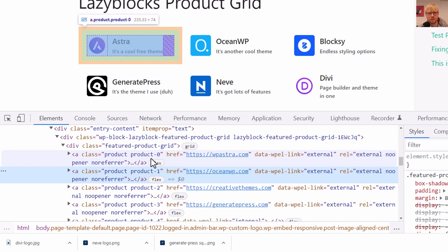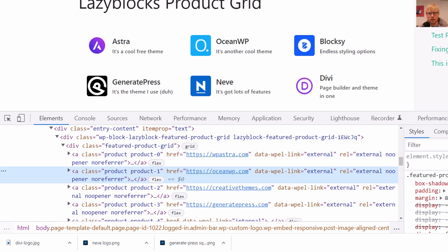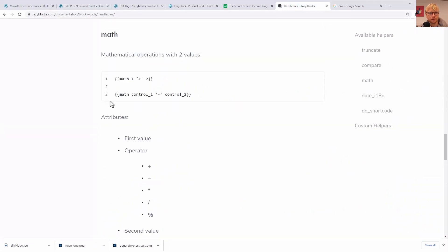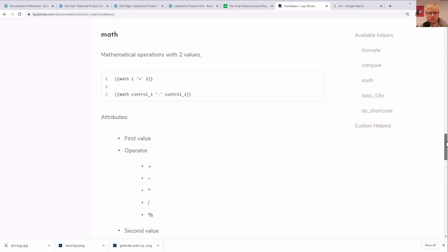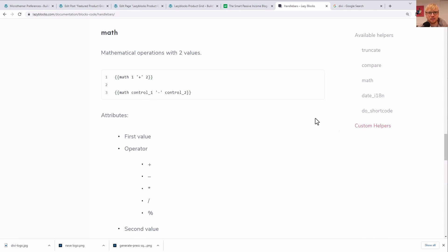Now, this is okay. But the reason it's putting zero for product number one is because that's the way it works in coding. The first index of anything in a loop is the zero index. But if you want to make it start counting from one for whatever reason, you actually use the secret math operator in LazyBlocks. And let me show you how that works. If we look at the documentation here, these are the Handlebars helpers.